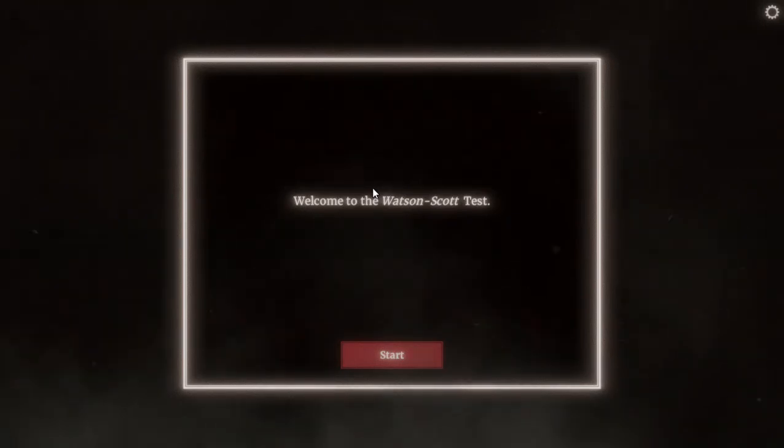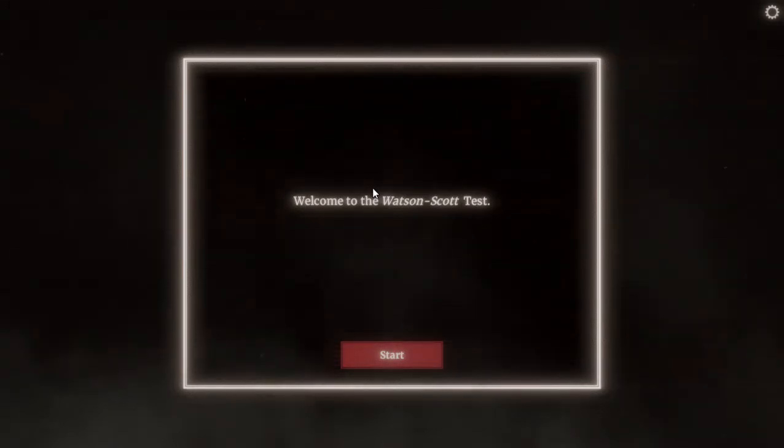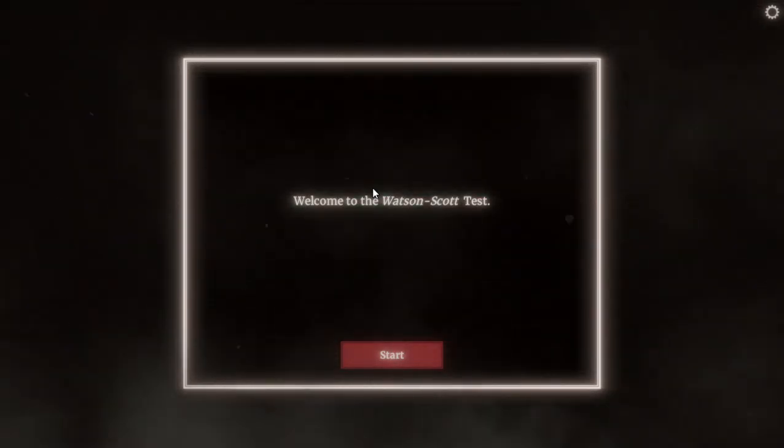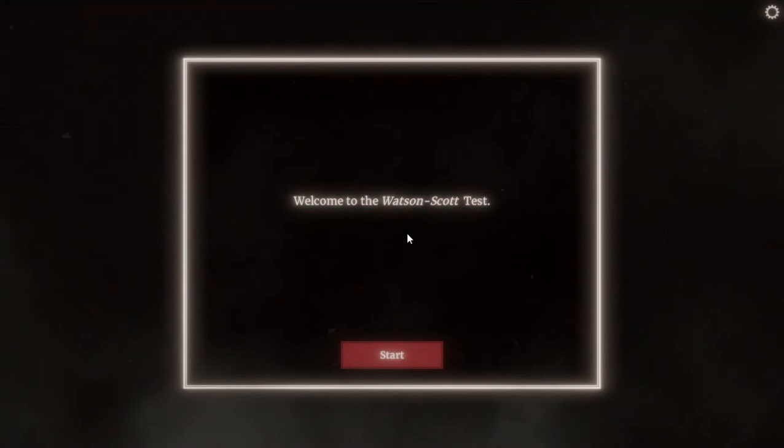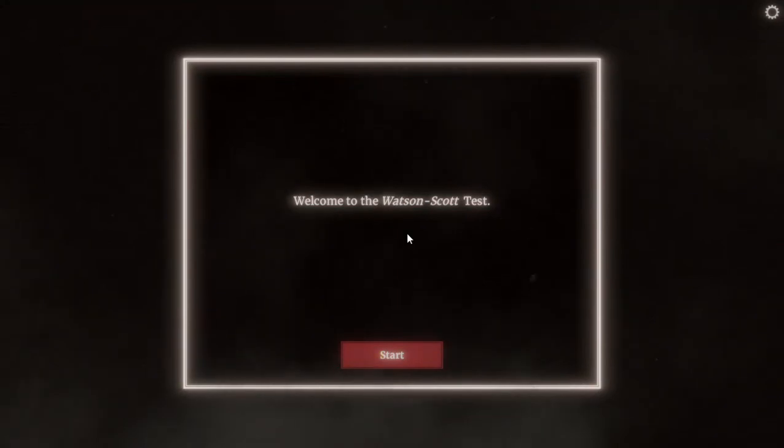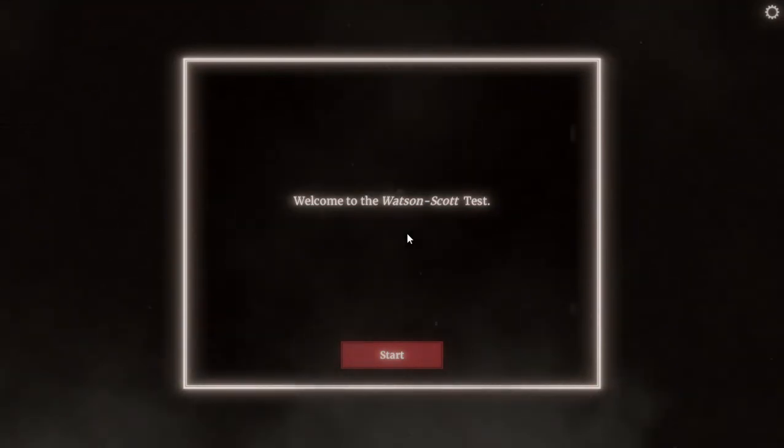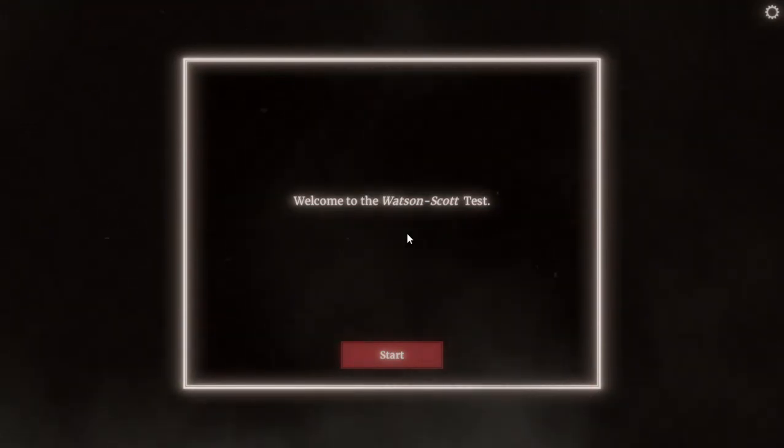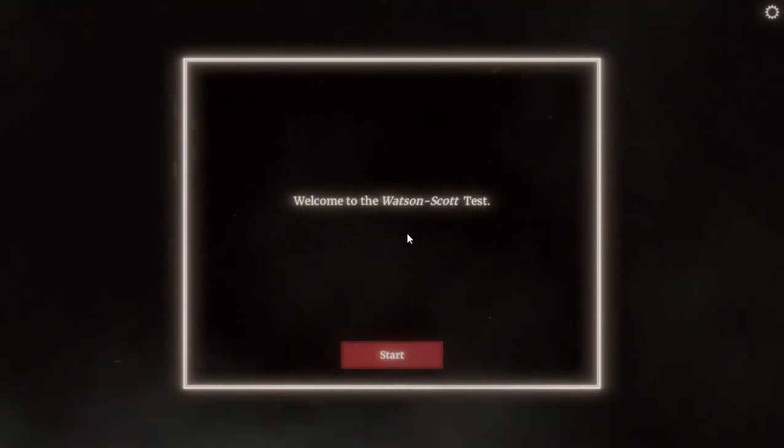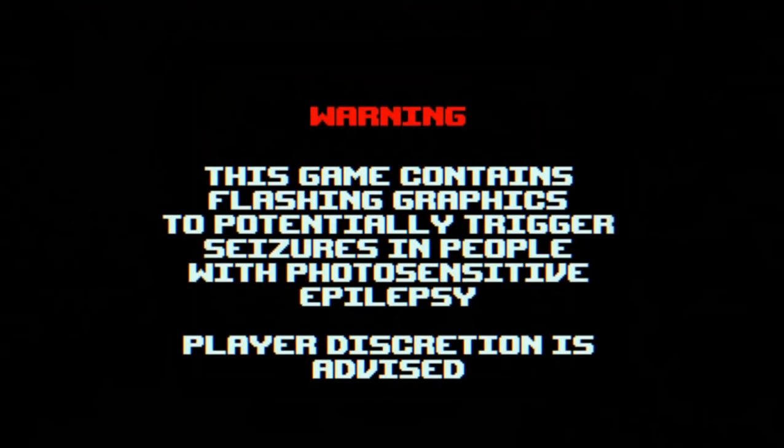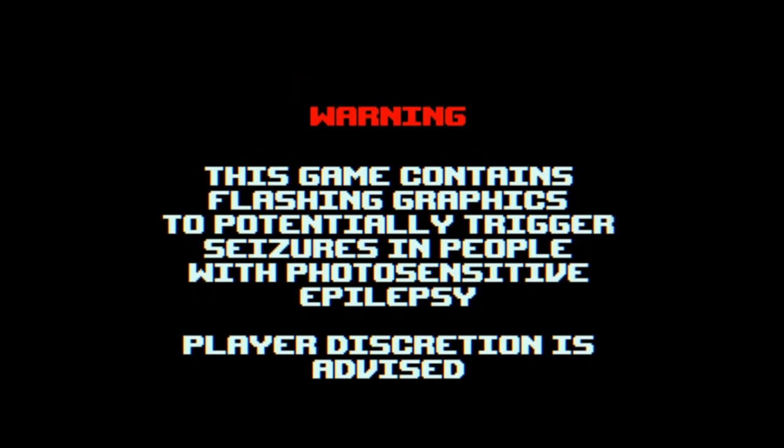Hi everyone, my name is Kelton and welcome to a psychological horror game called Wetson Score Test. It is a horror game, so warning if anyone has a heart problem, please don't watch this video. There are also some glitchy effects, so seizure warning for flashing effects and other things in this video.